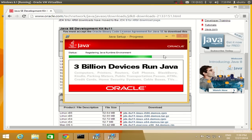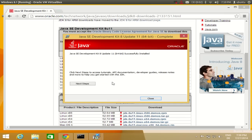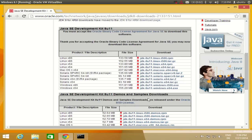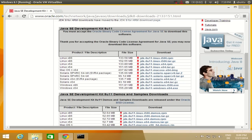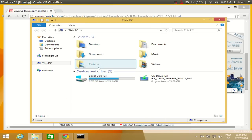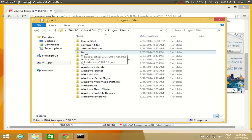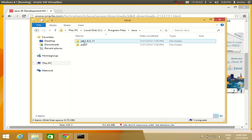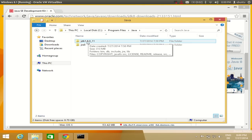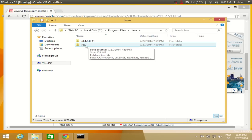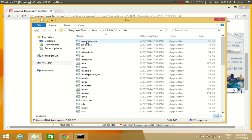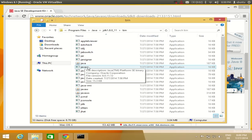Once the process completes, you will see the message 'Java SE Development Kit successfully installed'. Now JDK 8 is installed. Close the installer. To verify, go to File Explorer, navigate to Local Disk C, then Program Files, then the Java folder. Inside you will see two folders: one is JDK 1.8 and the other is JRE.